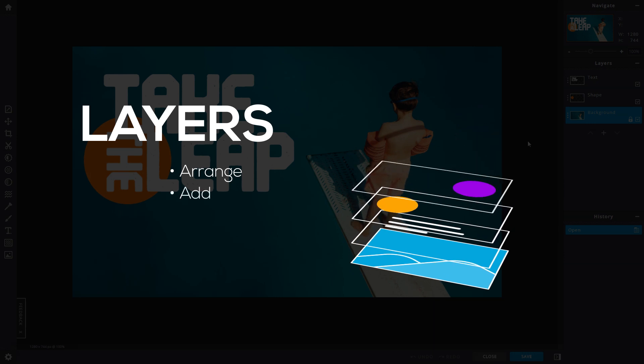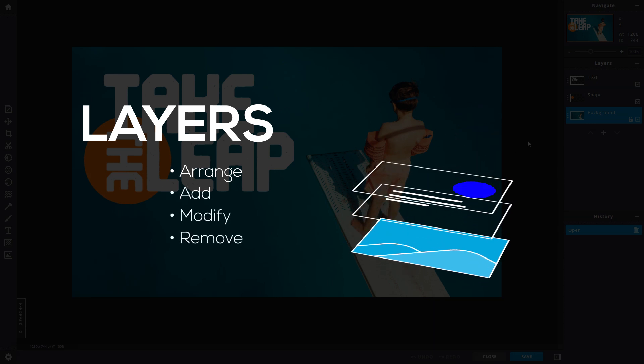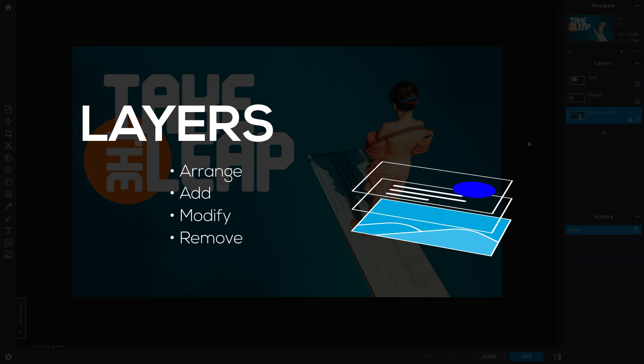You can arrange the layers of film depending on which you like to appear first. You can also add, modify or remove any of the film layers to suit your requirements. And that's the basic gist of it.